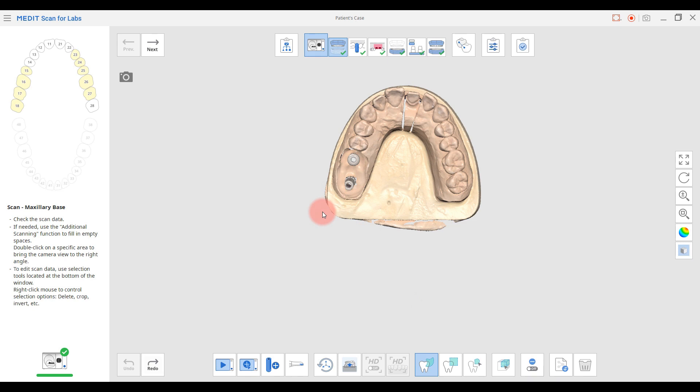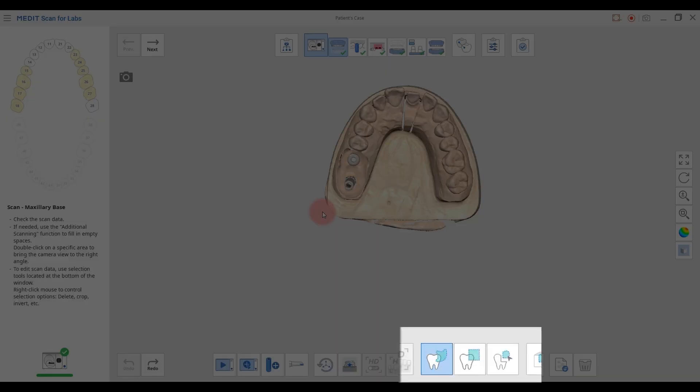We have three types of trimming tools at the bottom and you can pick one of them to proceed.